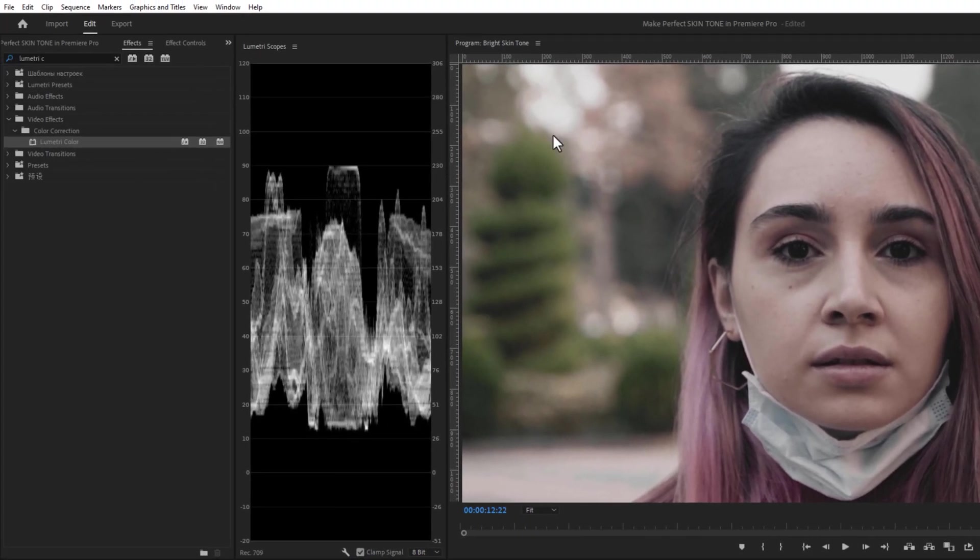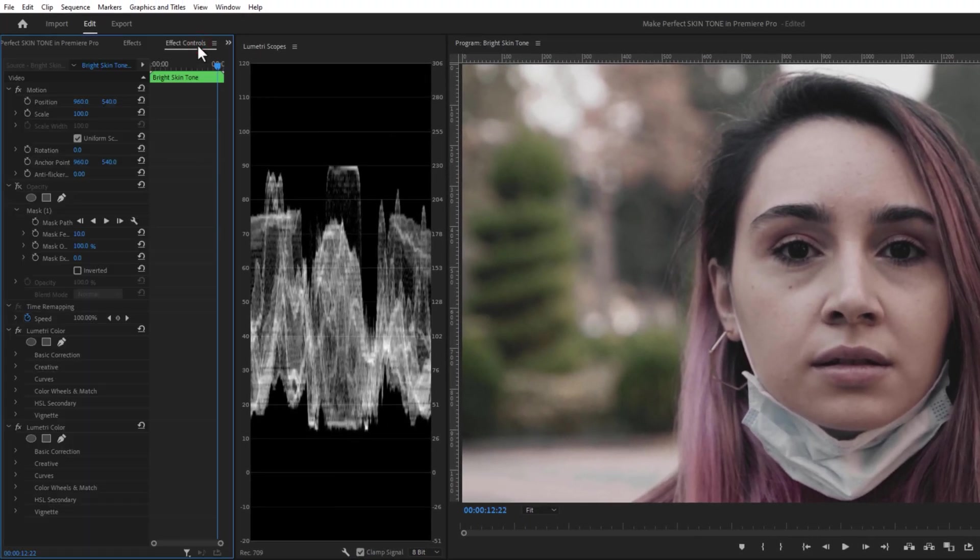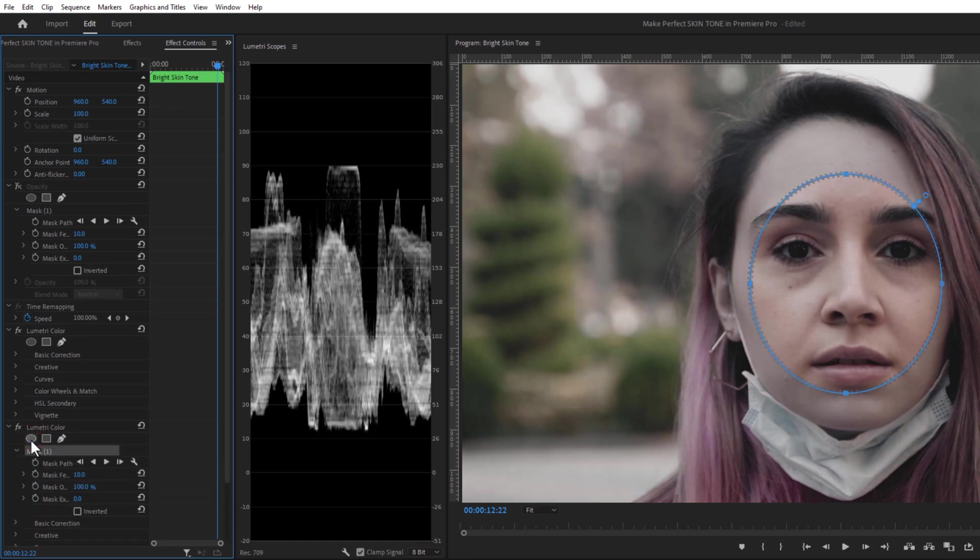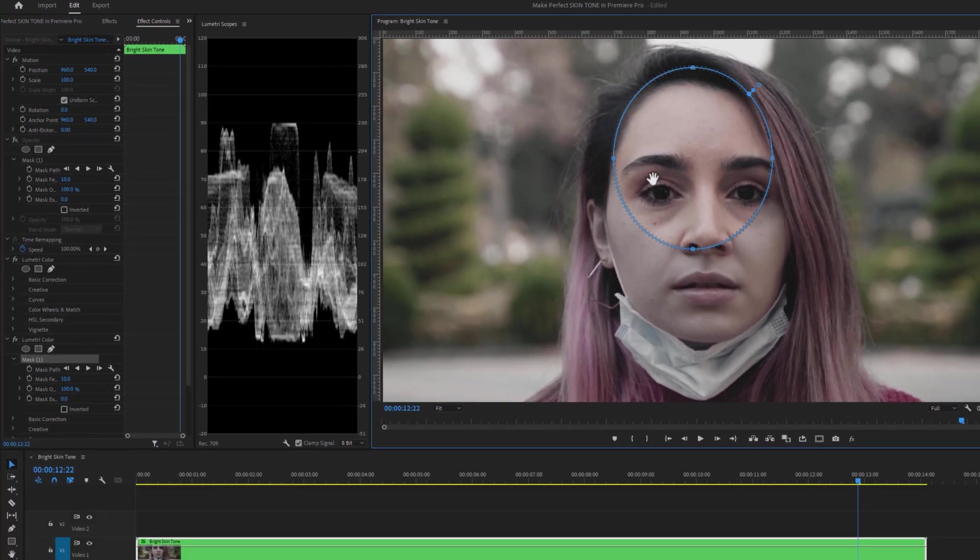Move over to the Effect Controls tab. Under the second Lumetri Color effect, I'm going to use the ellipse mask tool. But you can use the pen tool as well. Now make the mask properly so that it can cover the entire face.